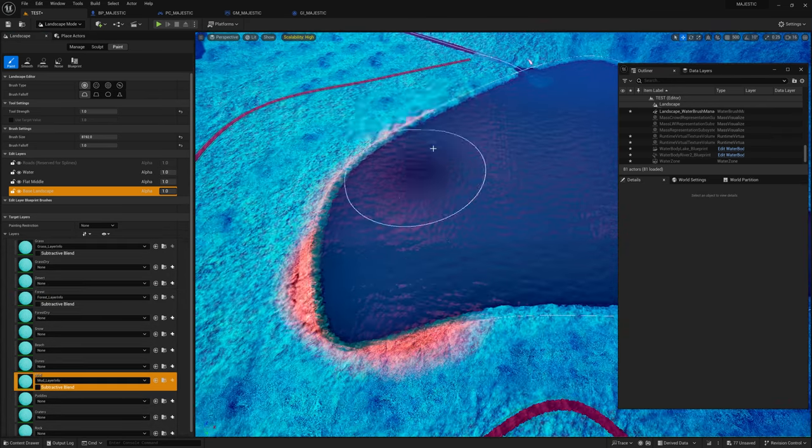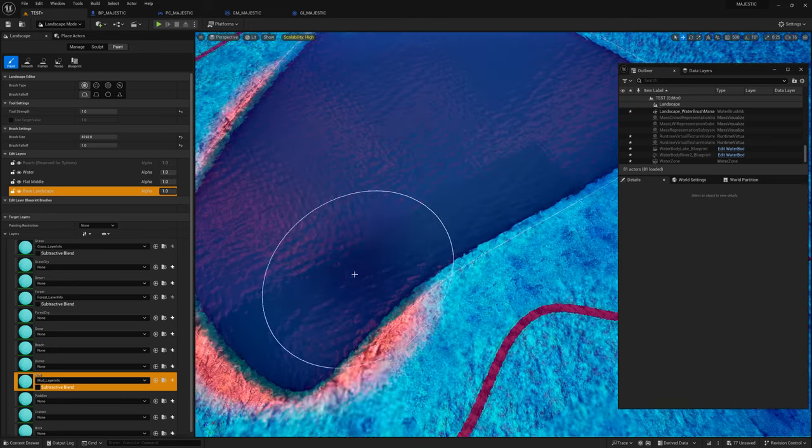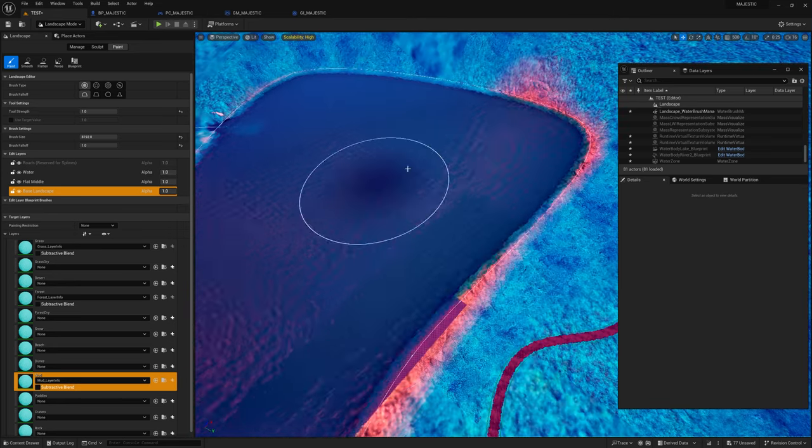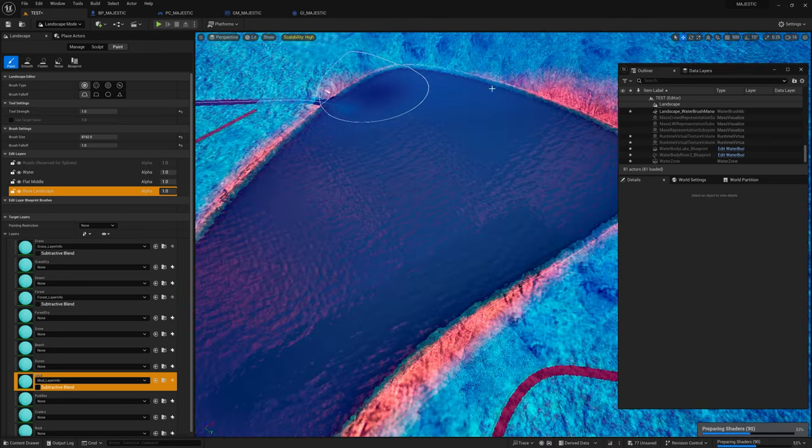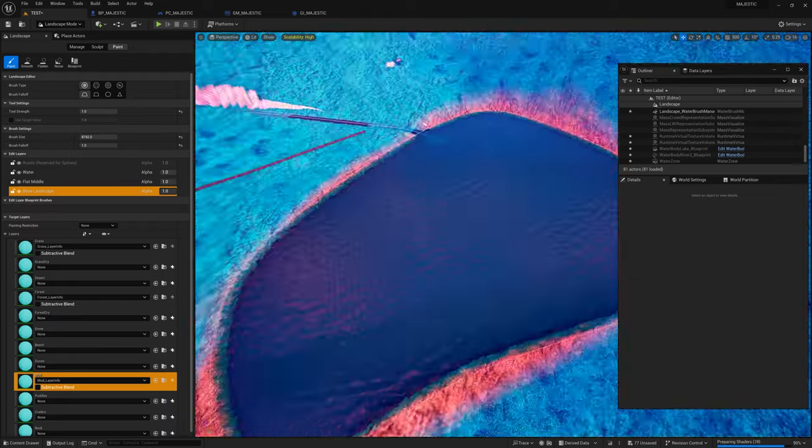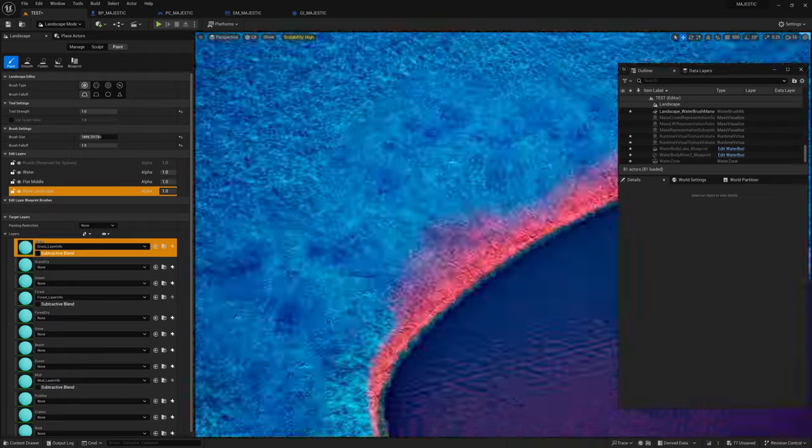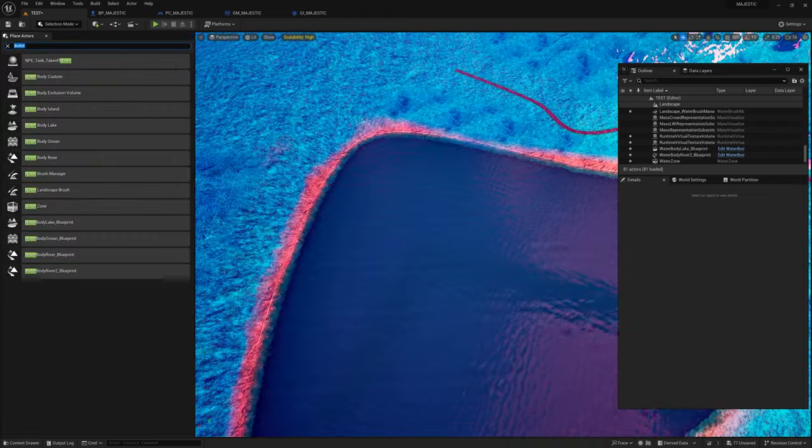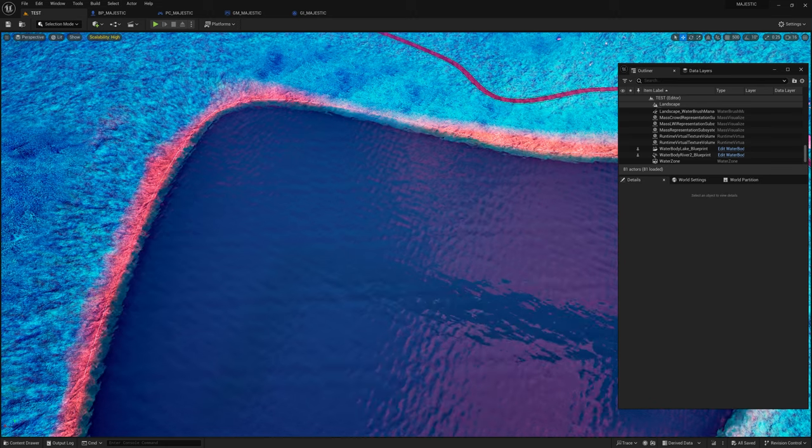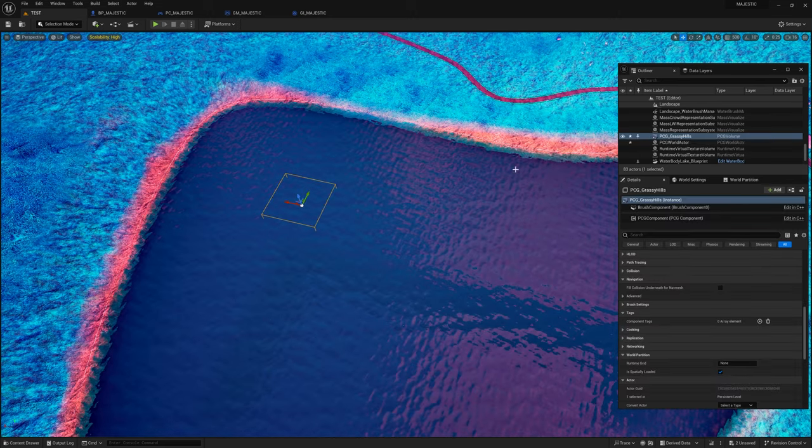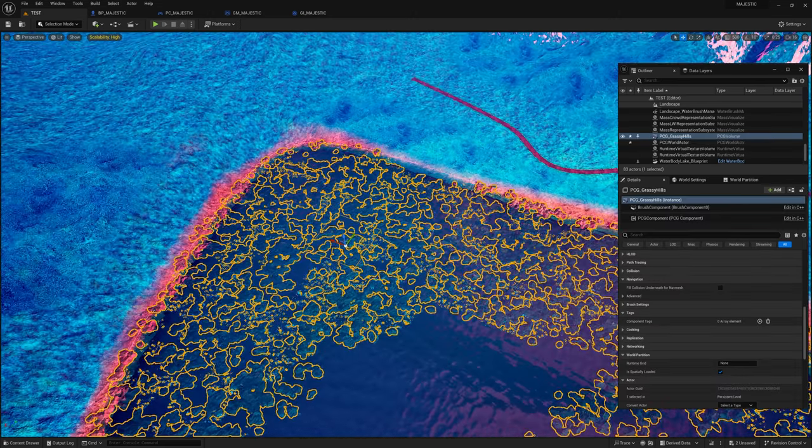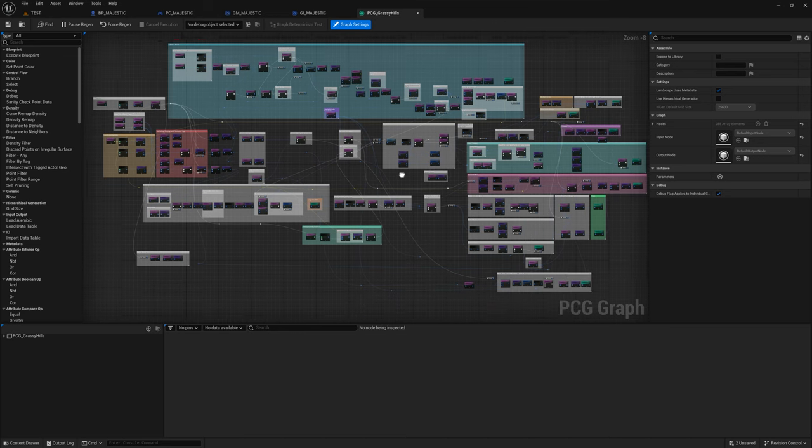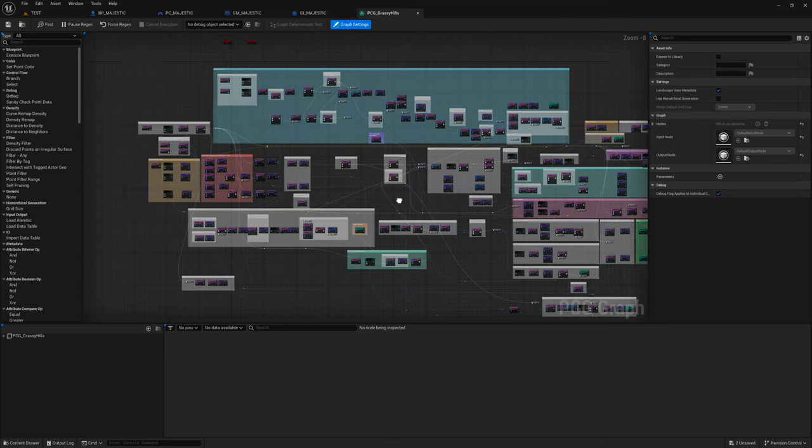I also have this mud layer, which is more of like a orange, red clay type of layer. Just highlighting the edges kind of makes it pop a little bit, adds a little more contrast. So now I'm going to drag in the PCG volume that I had currently set up. My grassy hills biome PCG volume.